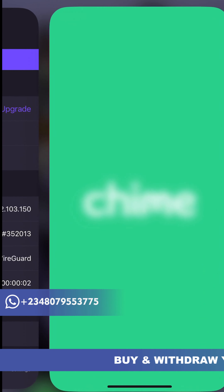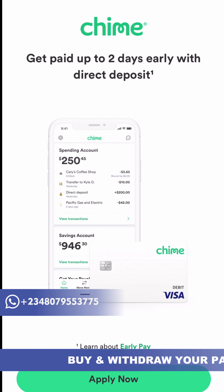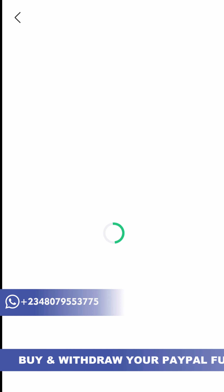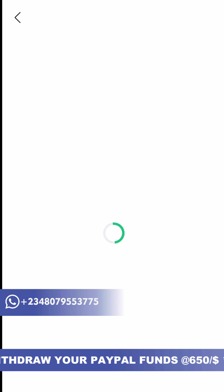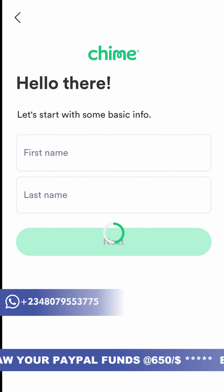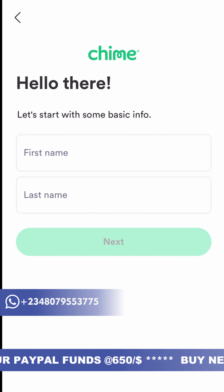After that, search for Chime. It's available on the Apple App Store as well as Google Play Store. Once you search for it, click on it and install. If you don't see it with that green logo, you can change your App Store or Google Play Store location.